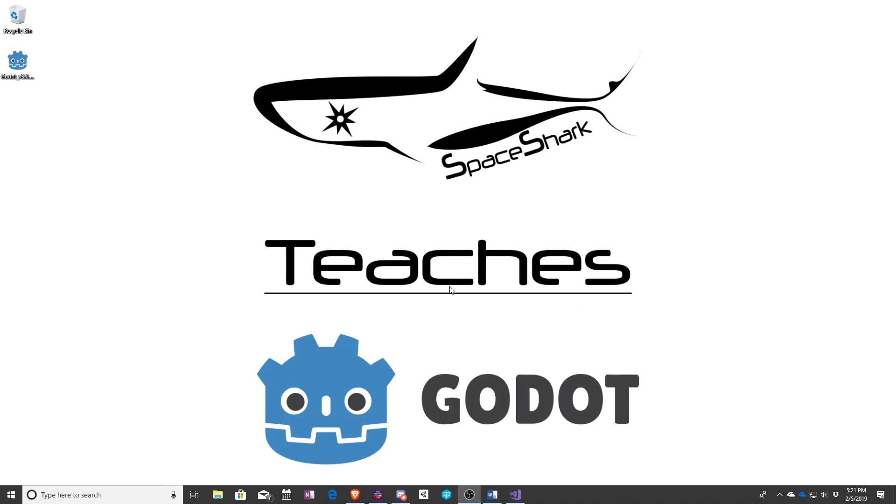In this lesson I'll be teaching you about the Godot editor, including things like navigation commands and the different windows.